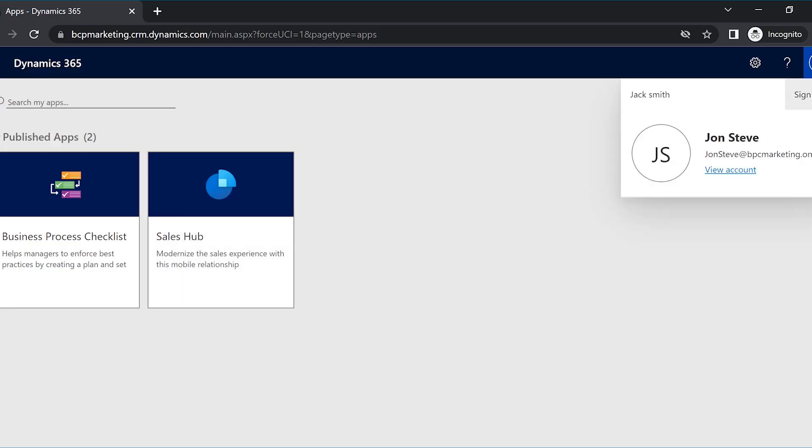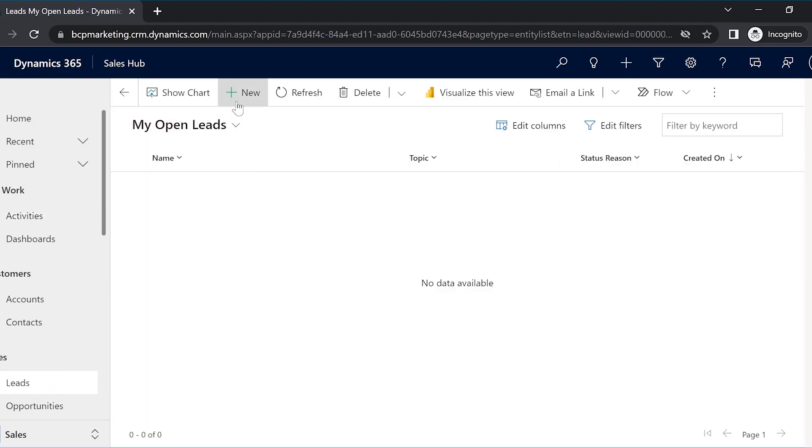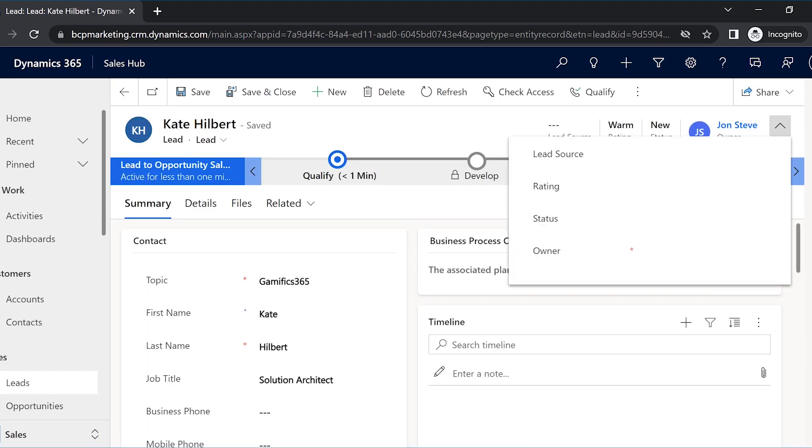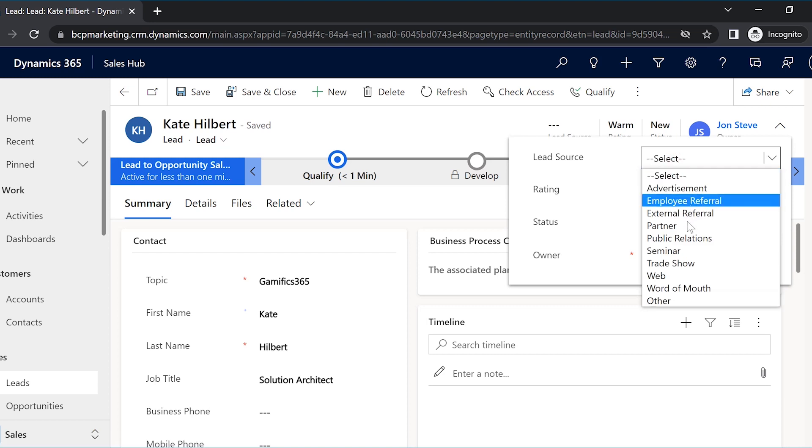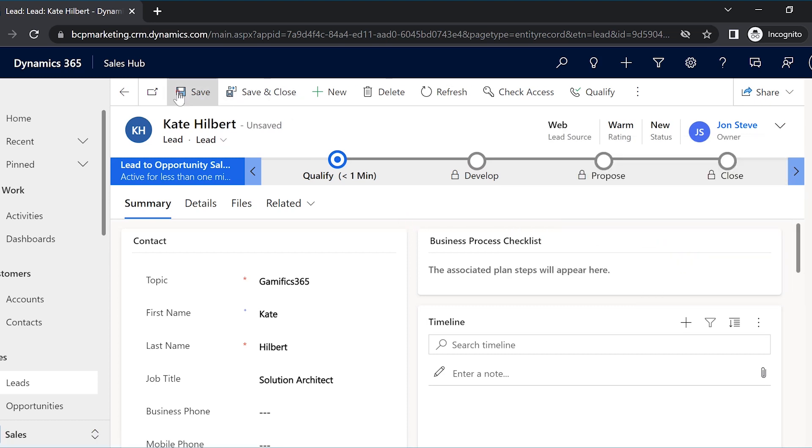Now let us see how a sales rep will benefit from these playbooks. John, a newly hired sales rep in Jack's team, creates a lead record. The lead has come from the web, so as soon as the conditions set during the plan created by the sales manager are met, the plan appears on the screen for the sales rep to follow.